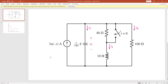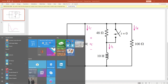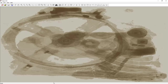It's a step function — at time T which is before zero it provides three-ampere current. We also have a switch, a 10-Henry inductor, a 1/240-Farad capacitor, a 48-ohm resistor, and a 100-ohm resistor. Let's see how we can build it, so let me run LTSpice.